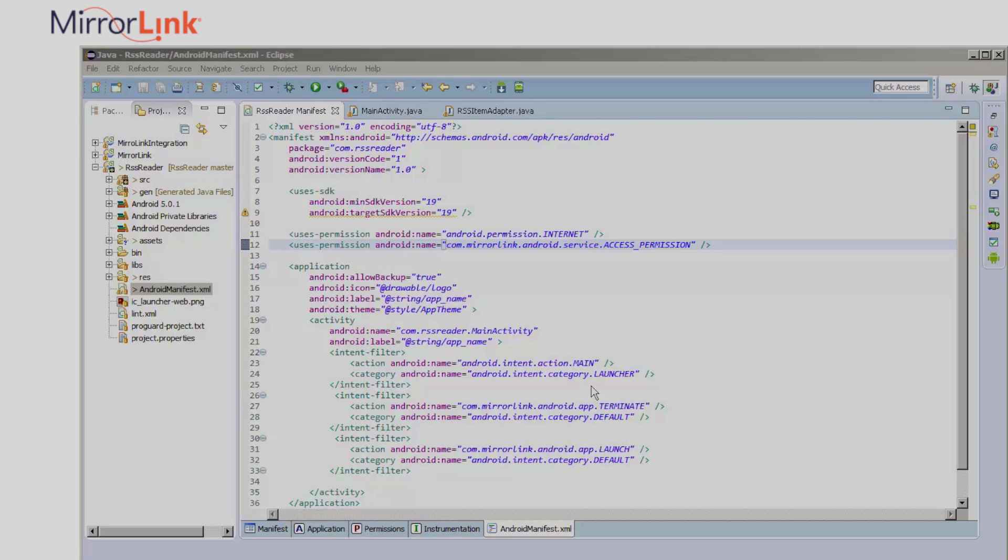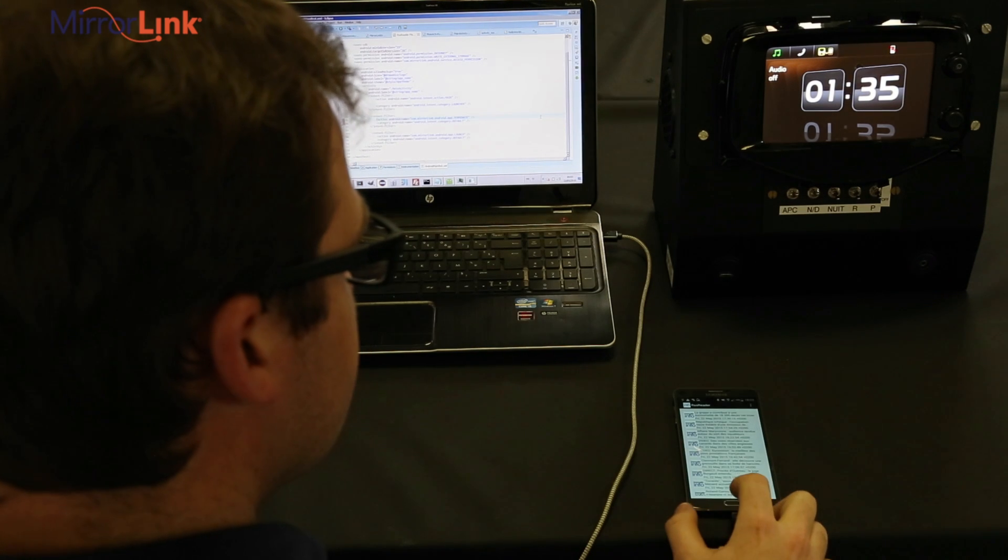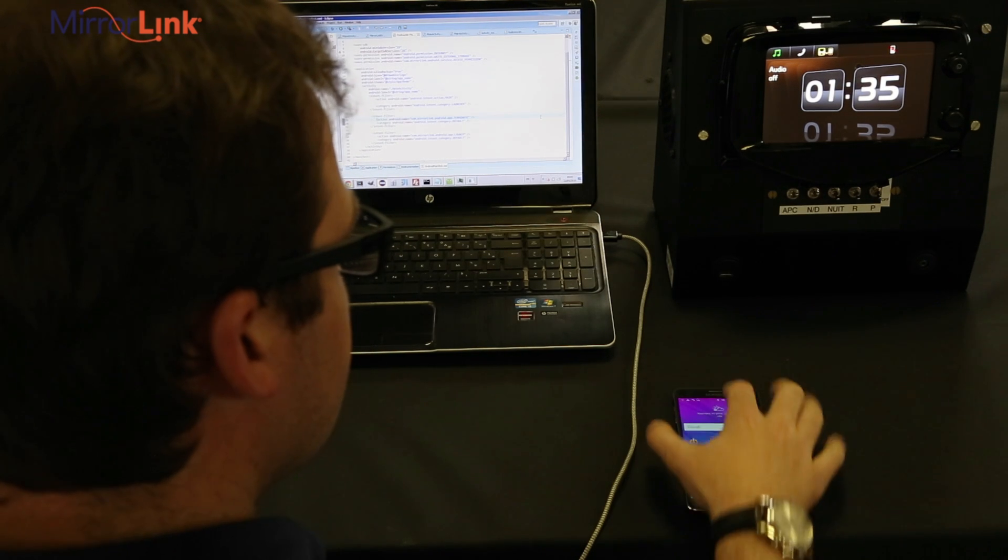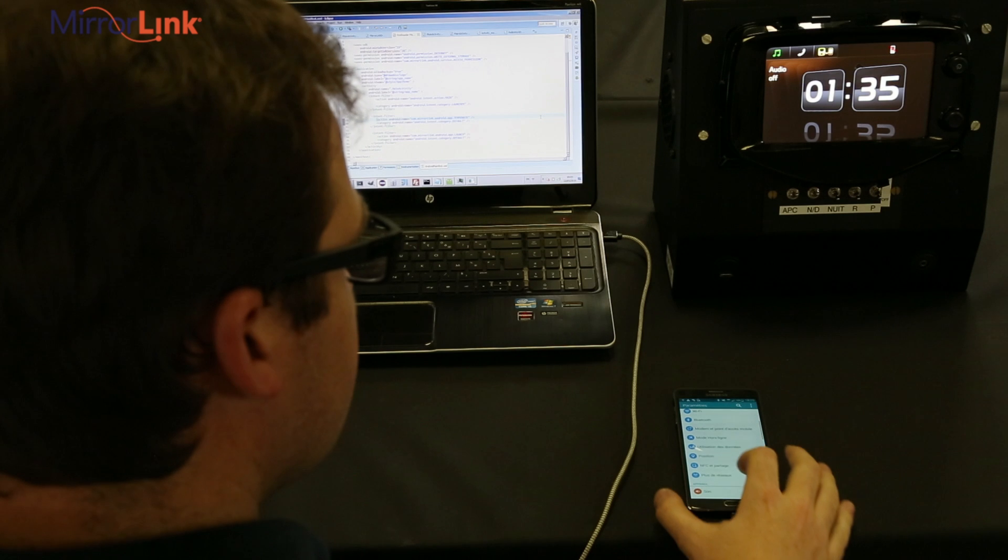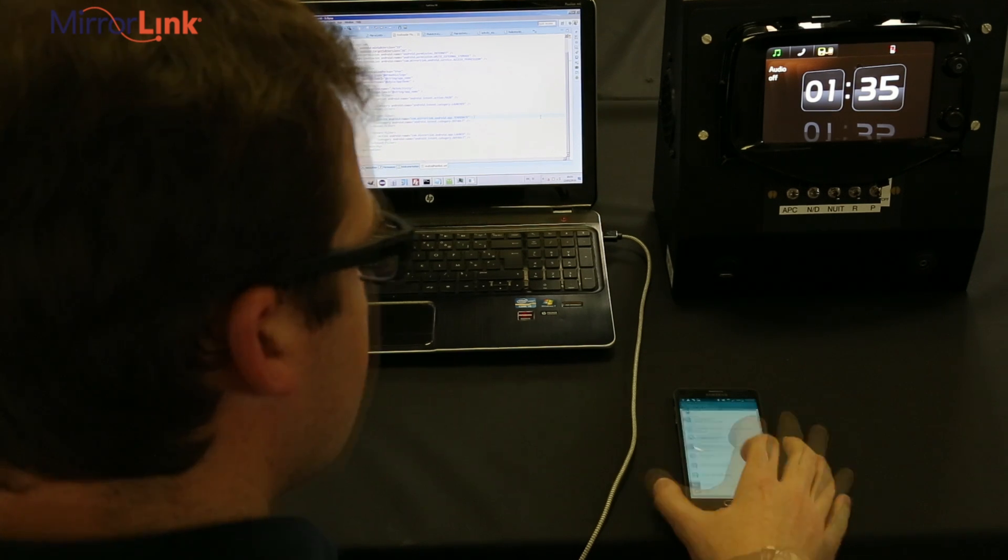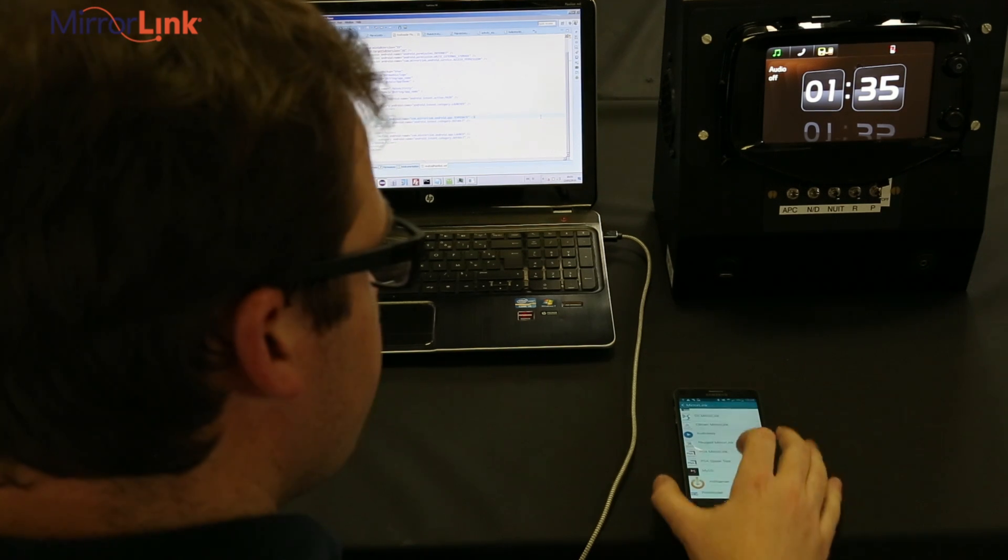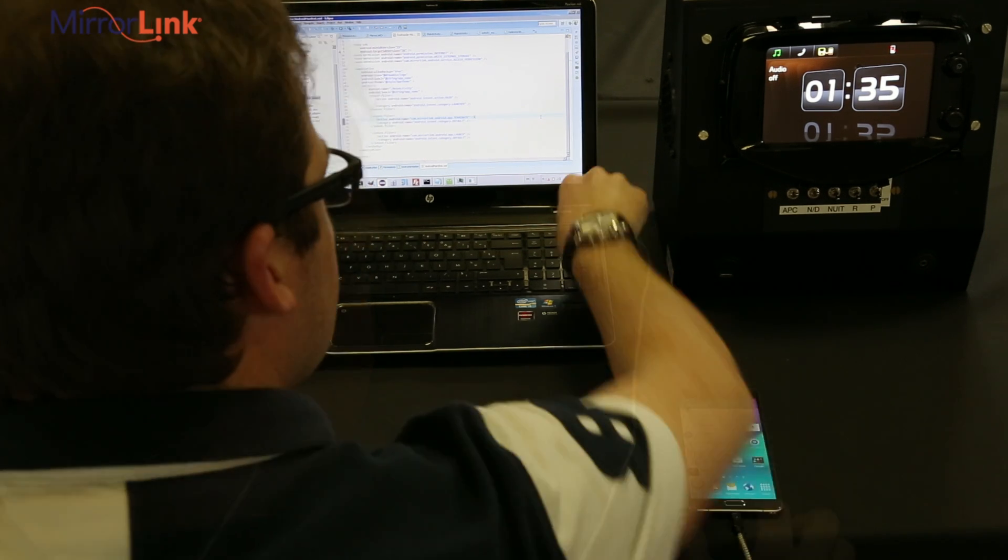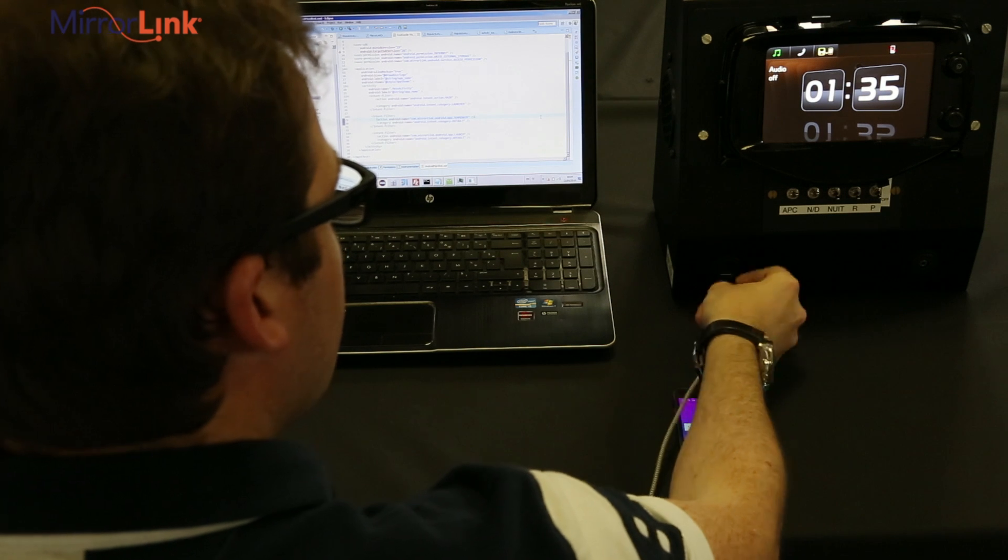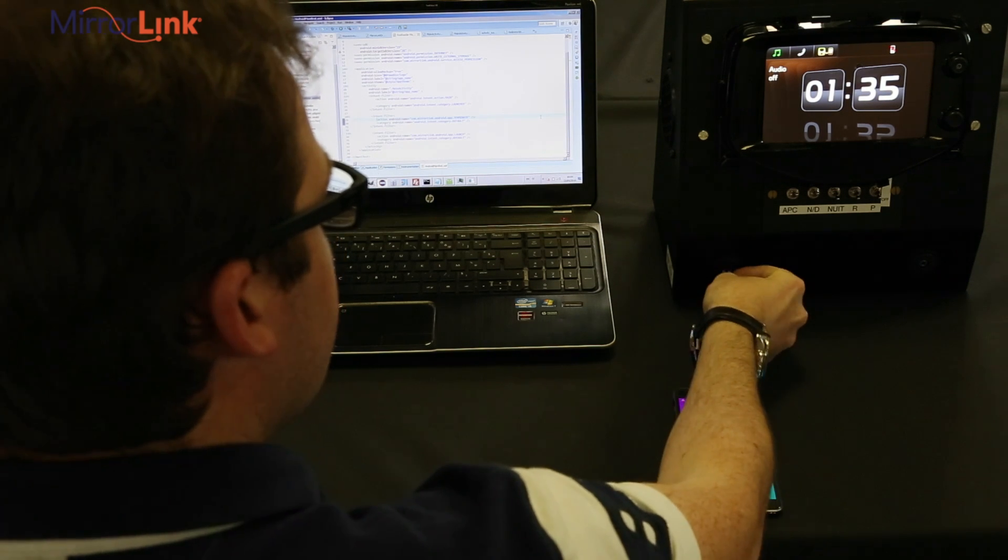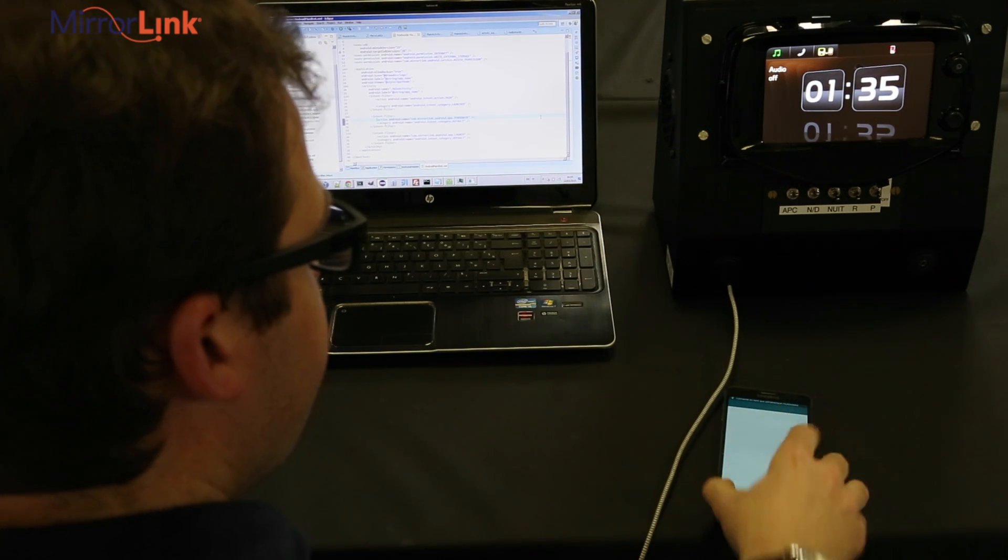You can now start using Common API and test it in your application. So let's check it out. I can see the application inside the MirrorLink settings on the device. I'll connect my device to the test bench and we can launch the application.